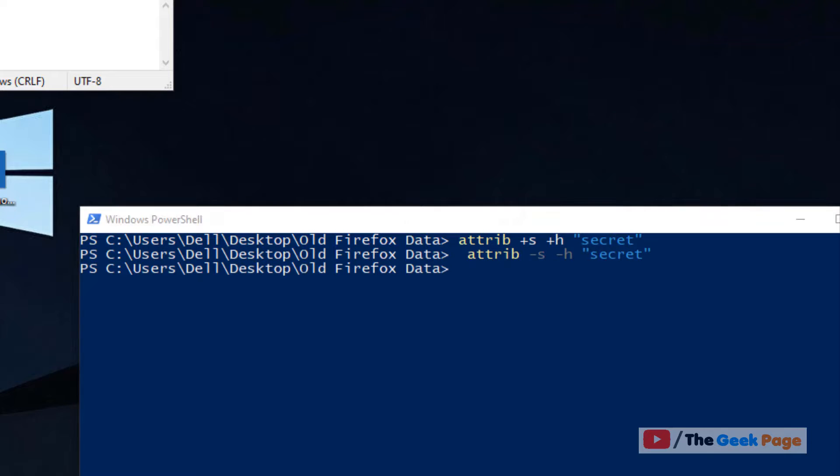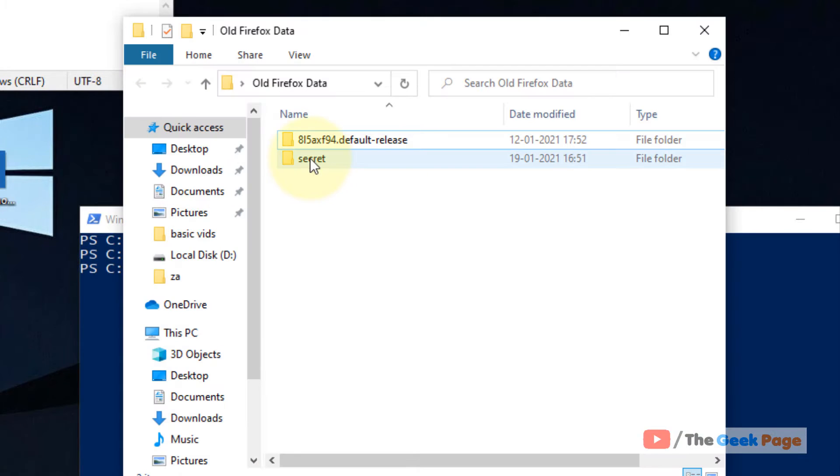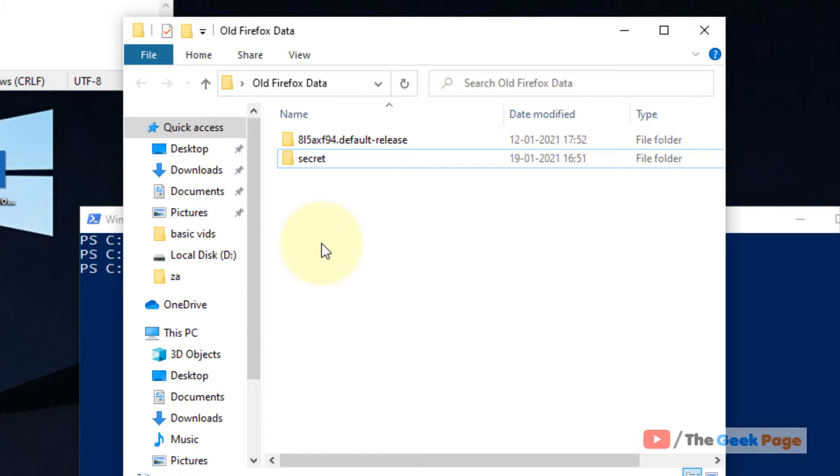And now when you go inside the folder, this folder is now available to you also. So this is a very useful method of hiding something completely from everyone else and you only know it.